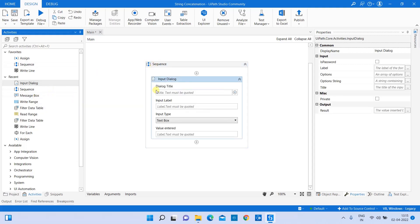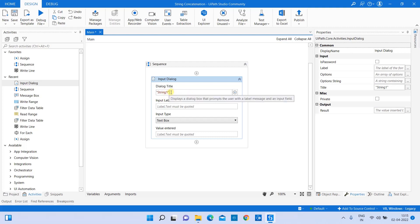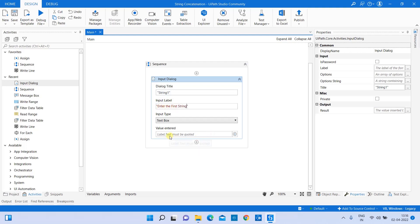In the input dialog box, let's give the dialog title as 'String 1'. Since it's a string input, I'm providing it in double quotes. I'll set the dialog title and input label as 'Enter the first string'.